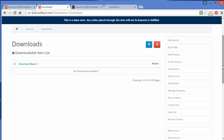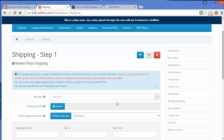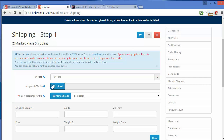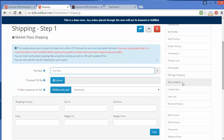After Downloads, here is Manage Shipping. The seller can add shipping from here. The seller can easily upload a CSV file or set a flat rate shipping from this field. The seller can easily manage their shipping from the Manage Shipping menu.